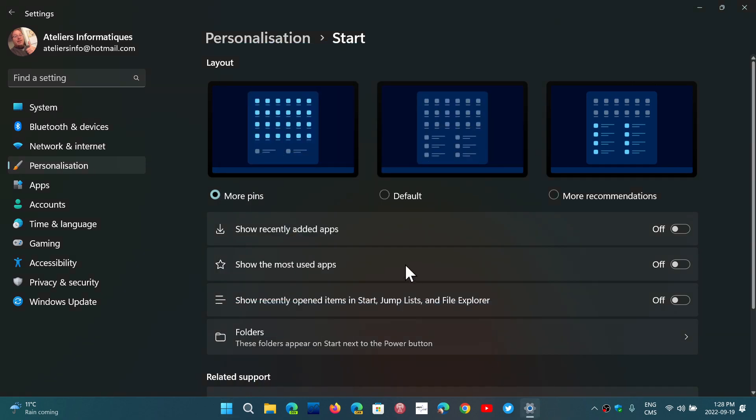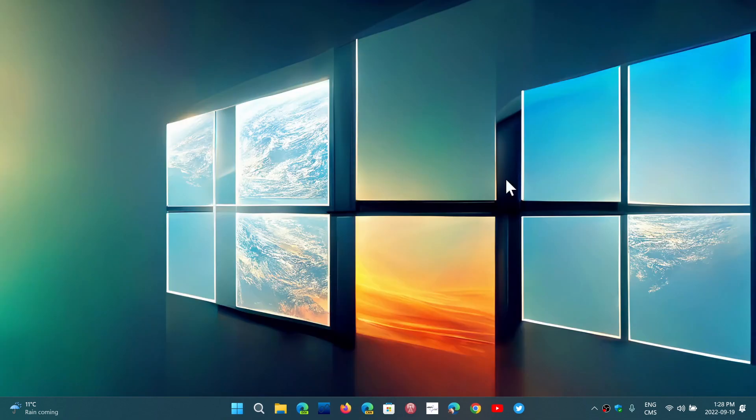These are a few things about the start menu in 22H2 — it's a small step forward, but it's definitely missing the point of what a lot of people want. So if you were thinking the start menu was going to be fixed and you'd be able to do what you want with it — nope, you can't.